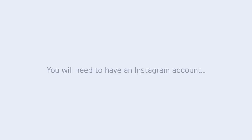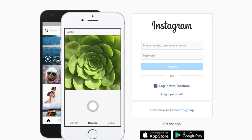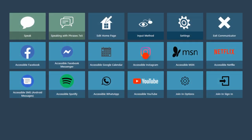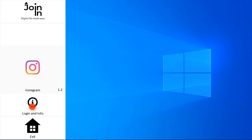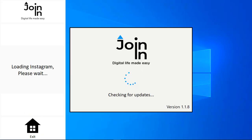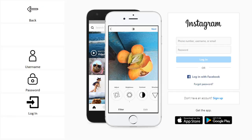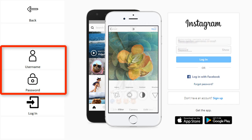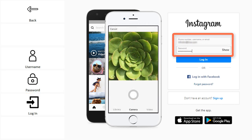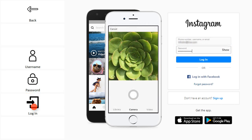Let's look at how it works. You'll need to have an Instagram account in order to use the app. You can register for a free account at Instagram.com. When you first open Accessible Instagram, you'll be prompted to log in by entering your username and password. Then select Login.